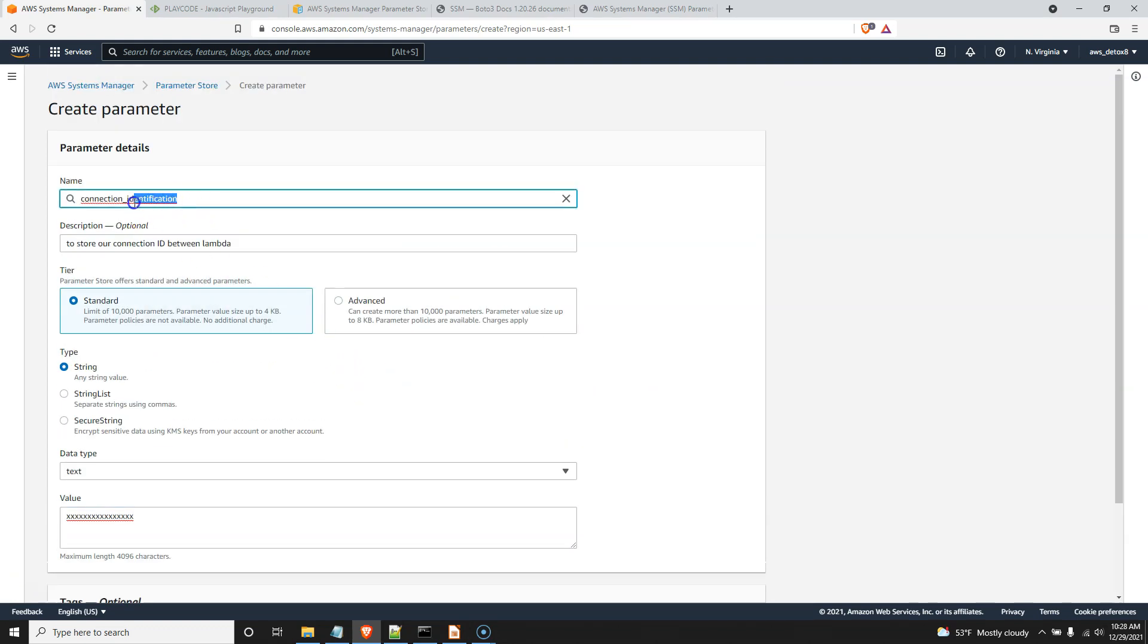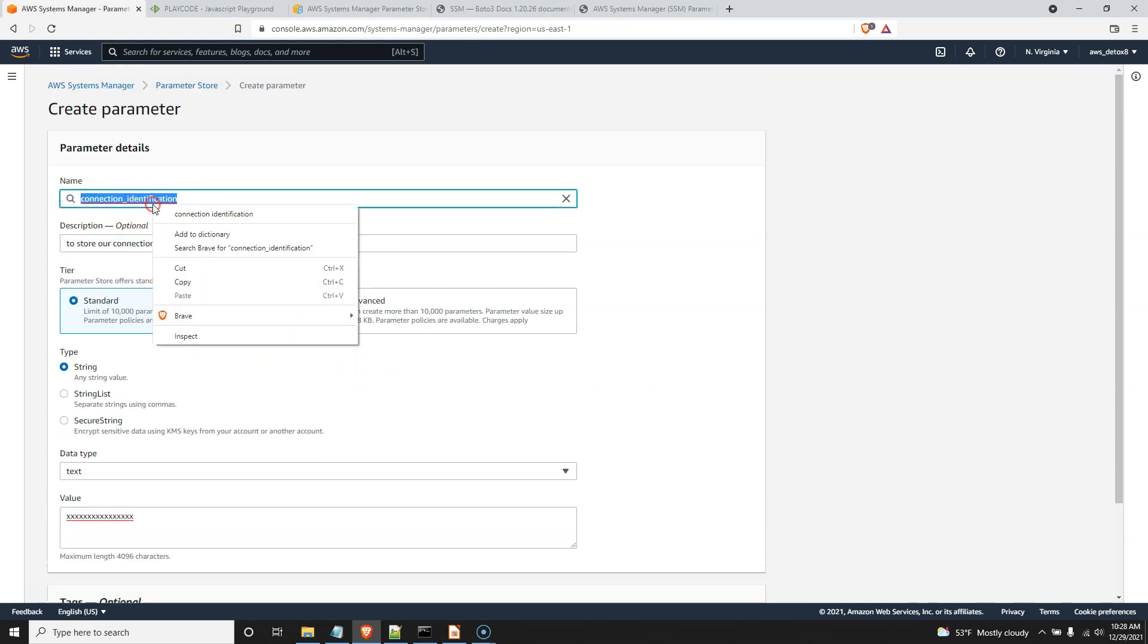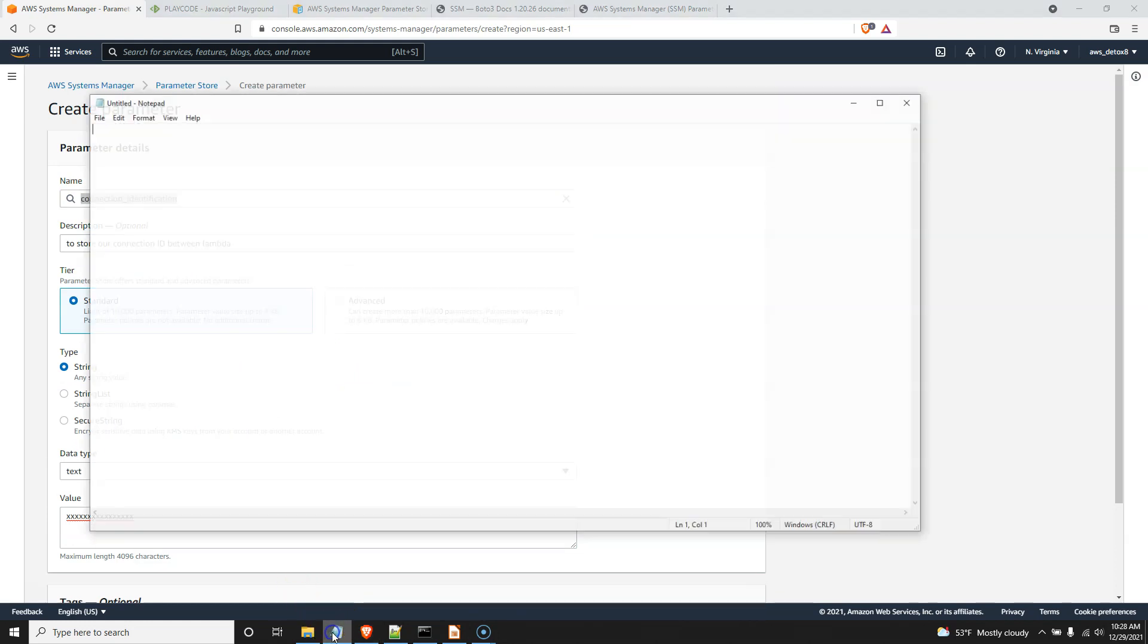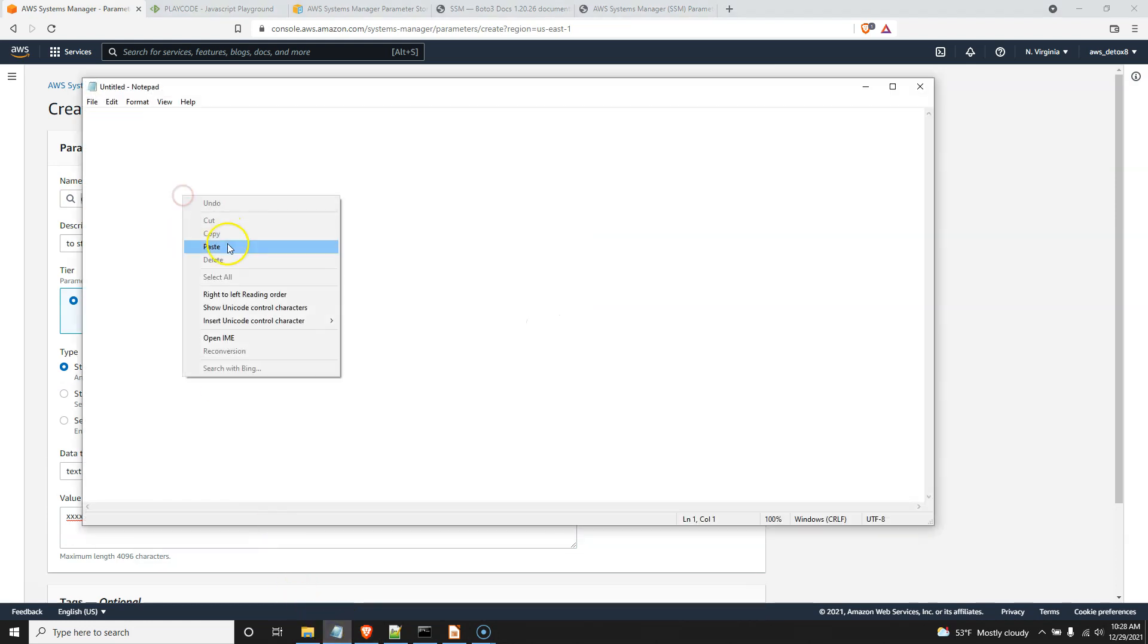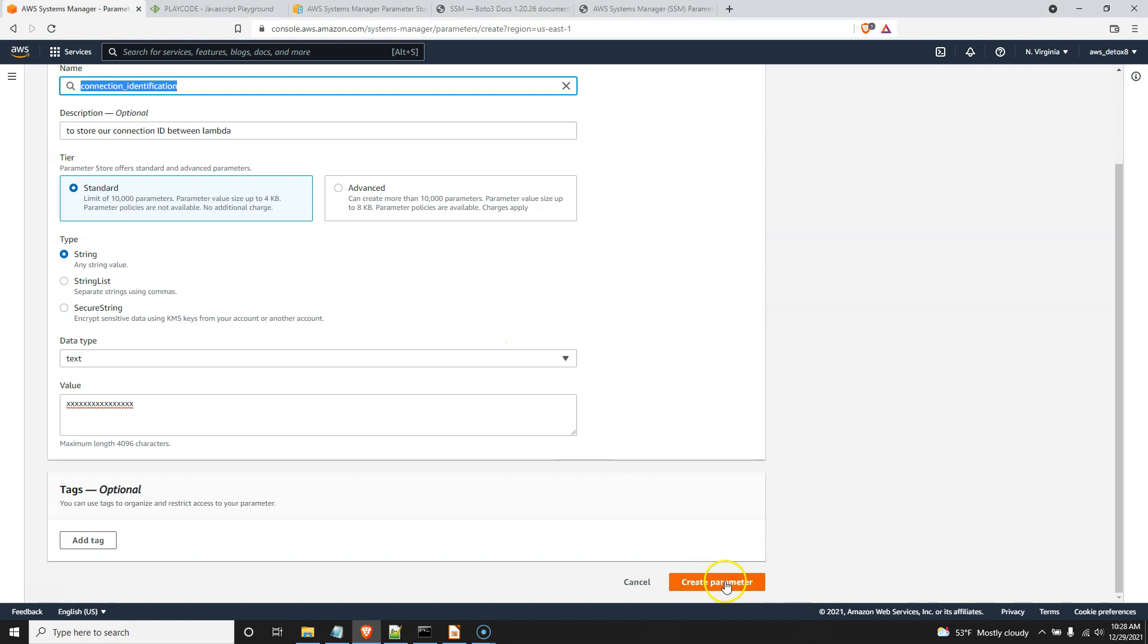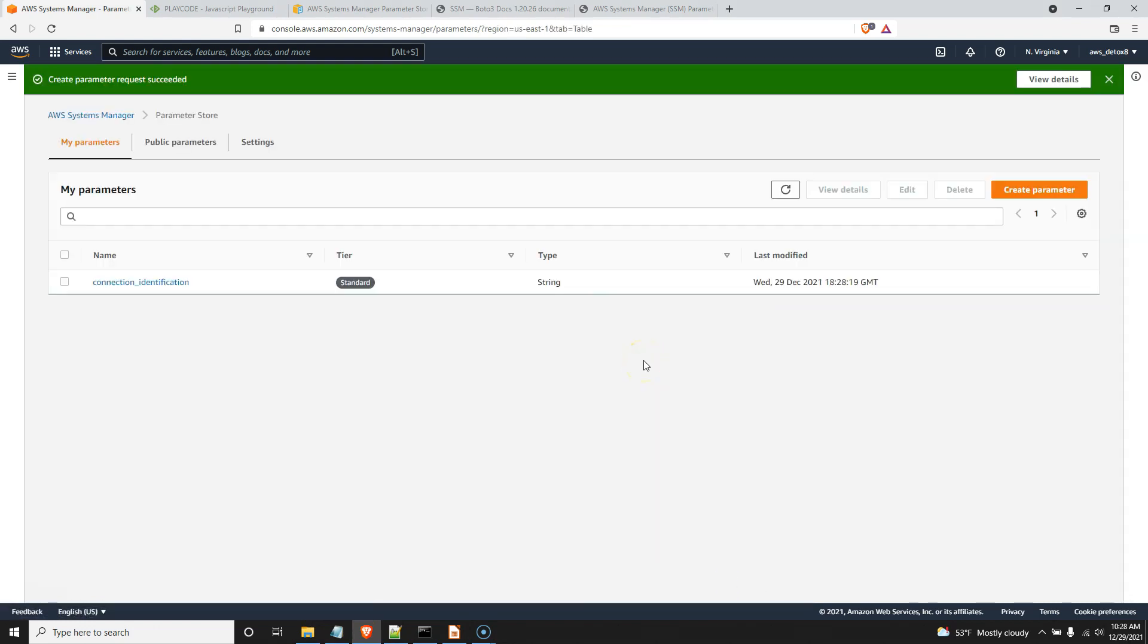Go ahead and create that parameter. But remember this name. You're going to have to keep this name. I should have copied it. Copy your name and store it somewhere. So I'll just store it here on my notepad. And go ahead and create that parameter. And there, that's all you need to do. I'll keep this window resident here. And now let's work on revising our lambdas.